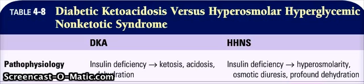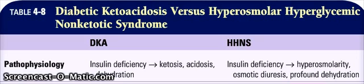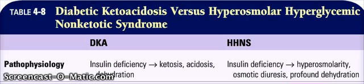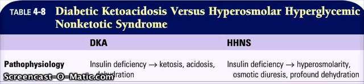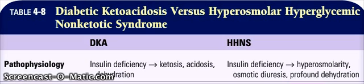Coming to HHNS, due to insulin deficiency, there is going to be hyperosmolarity because of high glucose concentration, and osmotic diuresis because of high glucose, leading to profound dehydration. The high glucose causes hyperosmolarity, osmotic diuresis since it osmotically draws water, and because of the diuresis, there will be profound dehydration since the patient will be losing fluids.